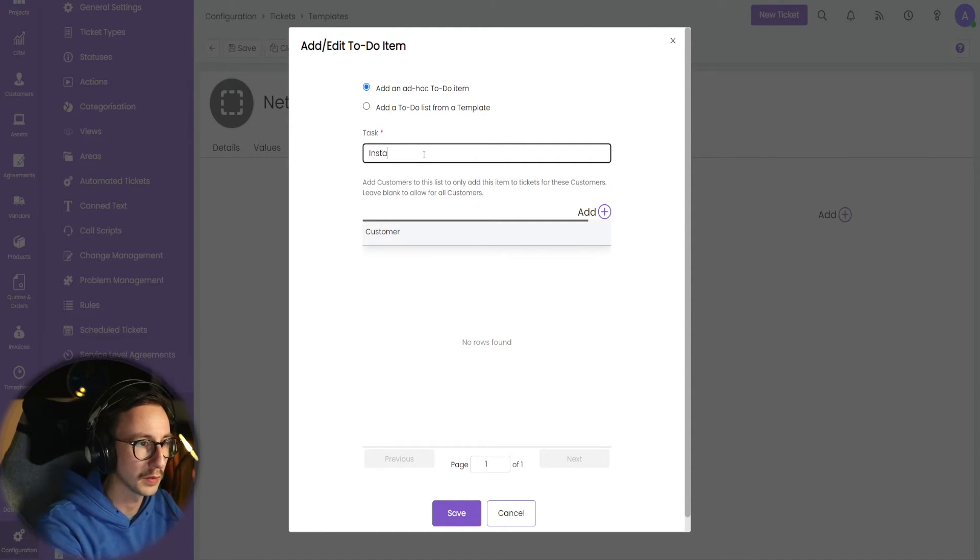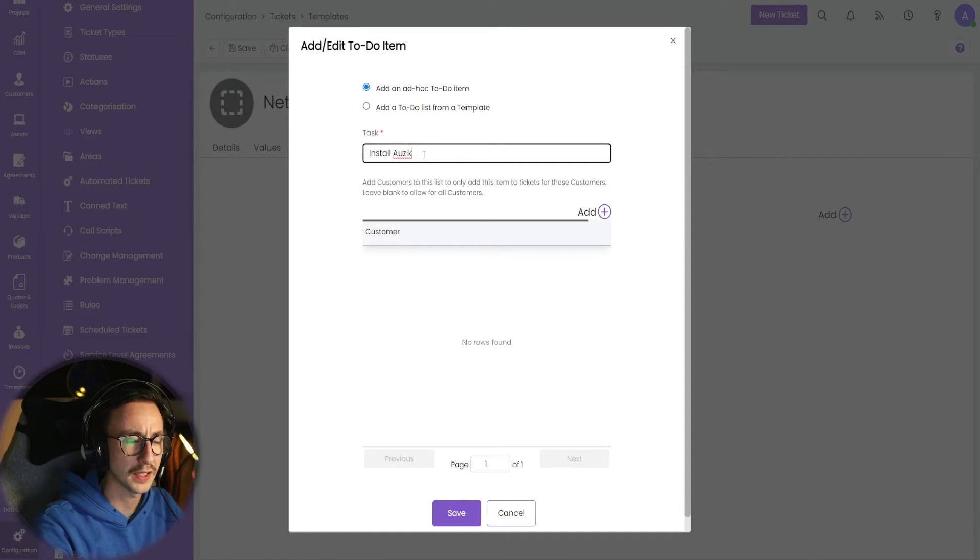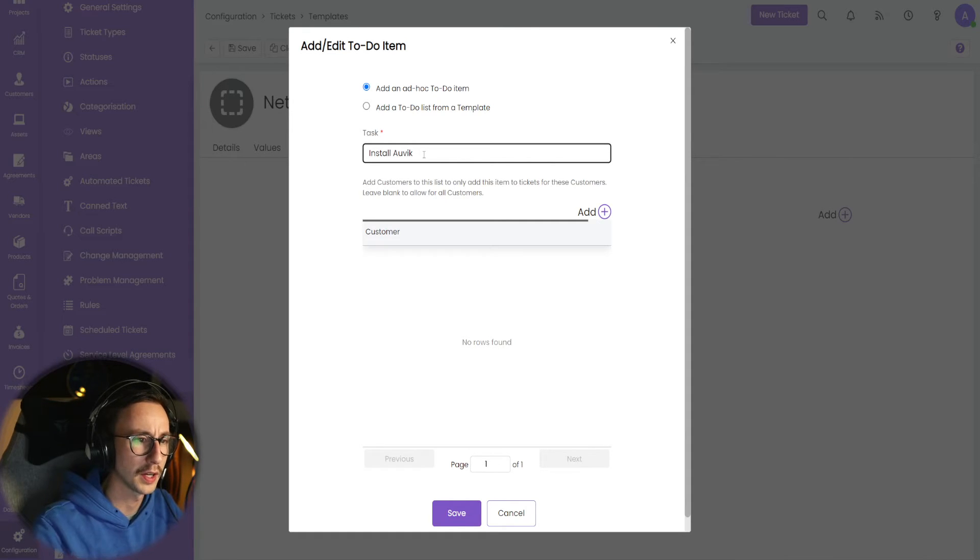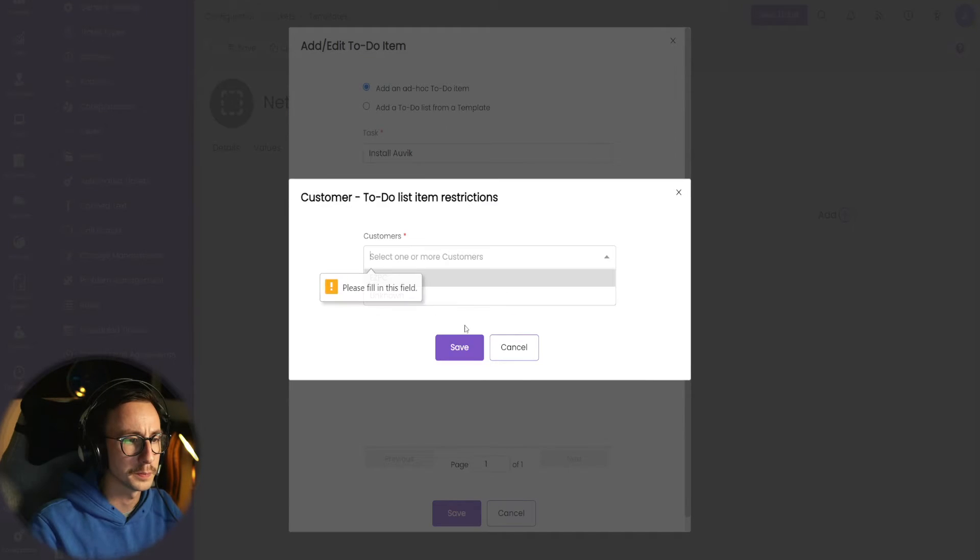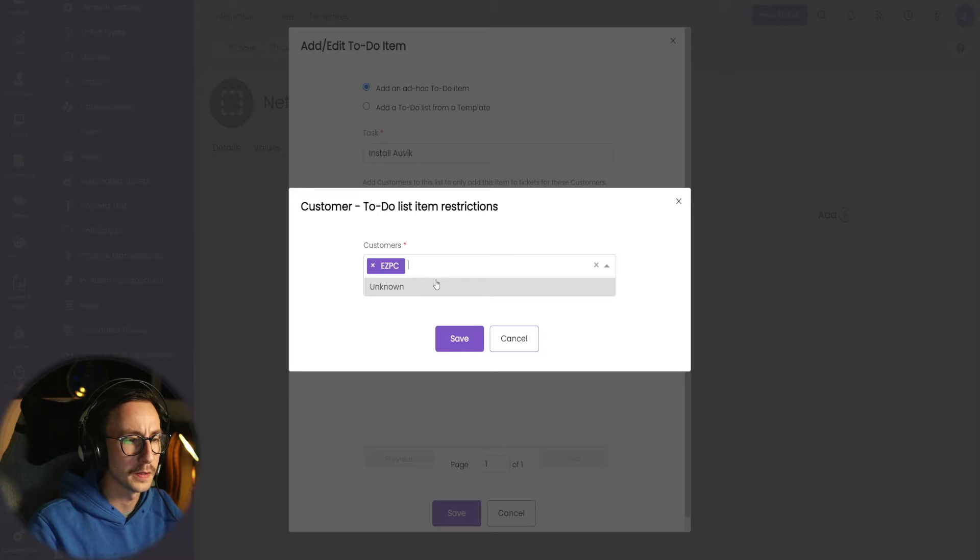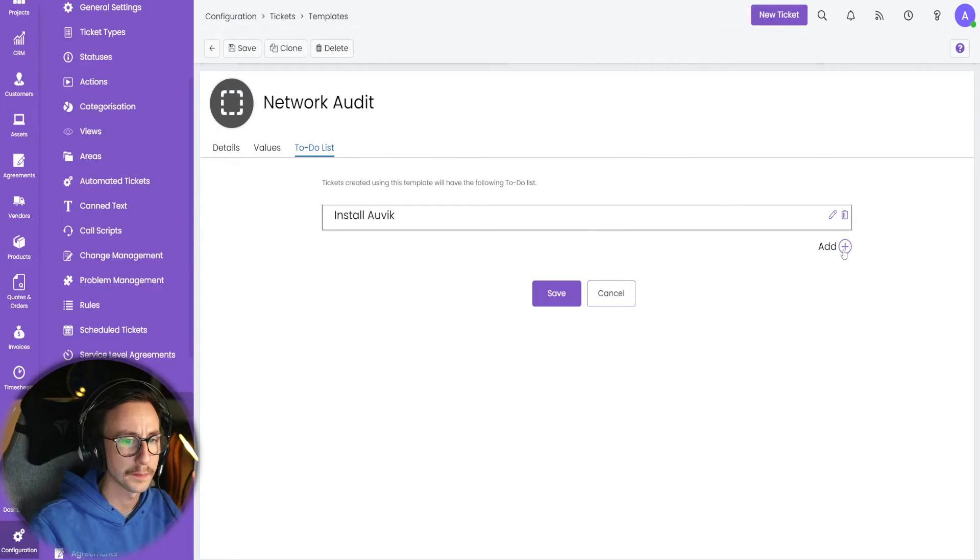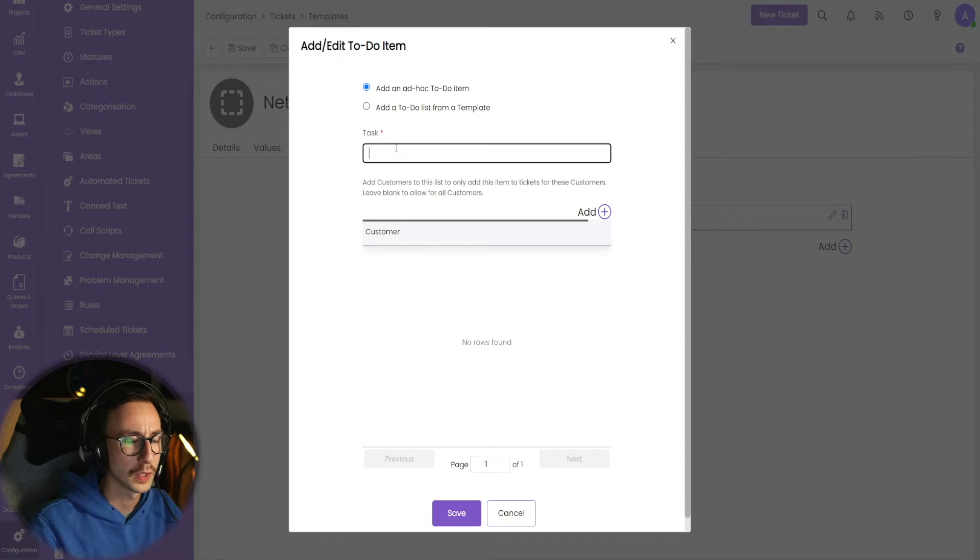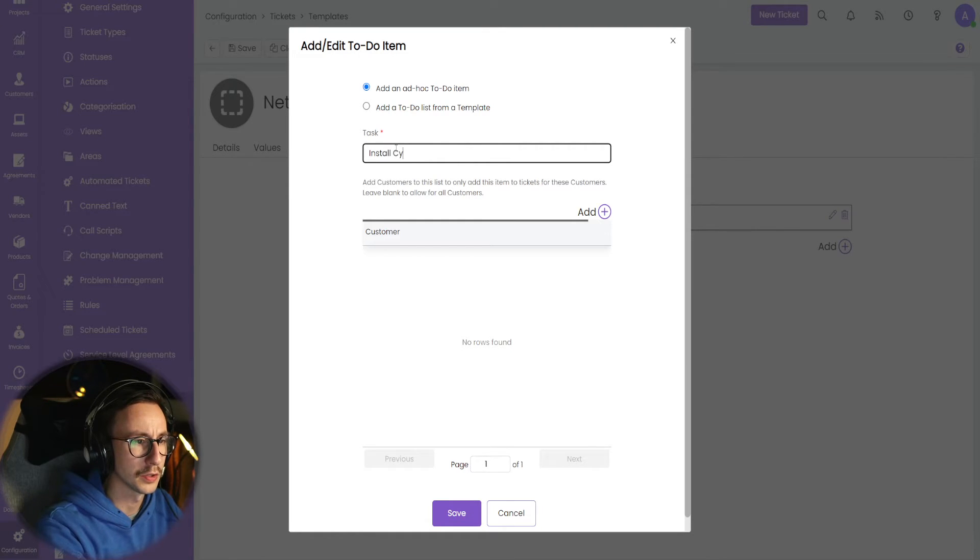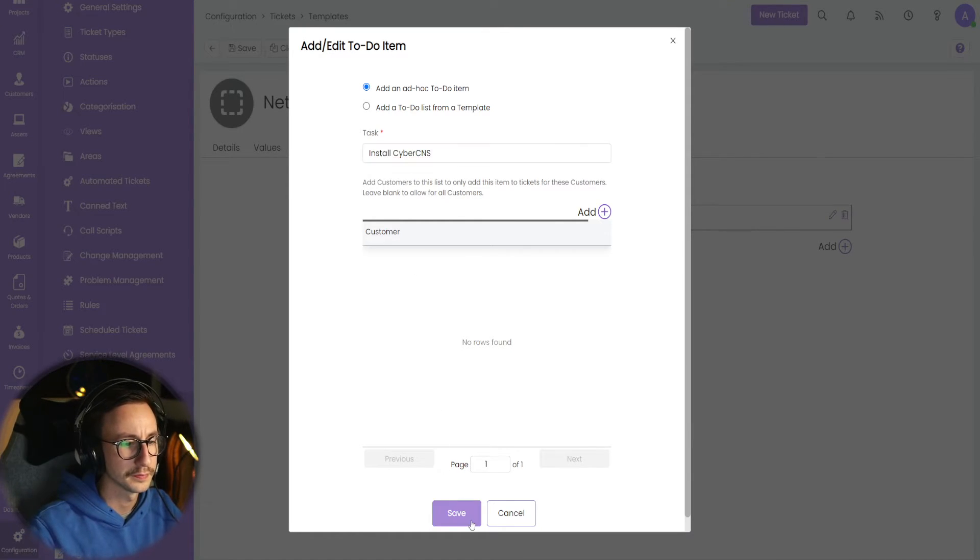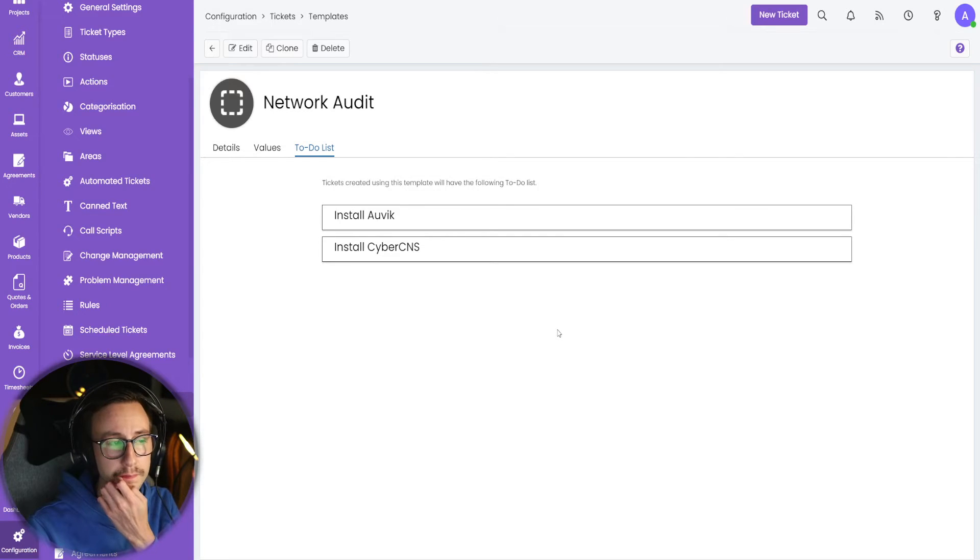And I'm going to say, let's add an ad hoc to-do list. And we need to, I don't know, install Auvik. That's something you use Auvik. We need to install Auvik. We need to install CyberCNS. And let's click save.